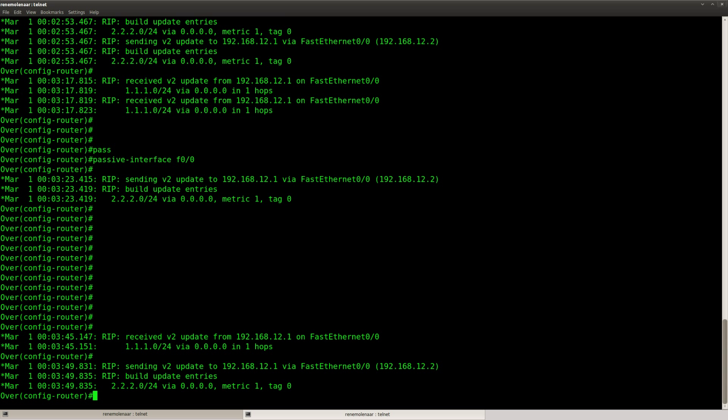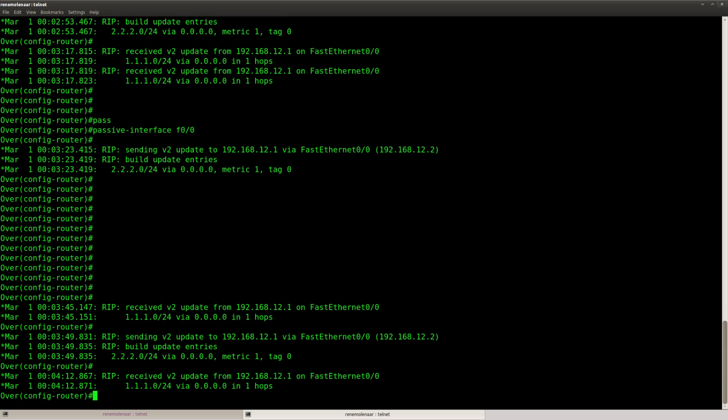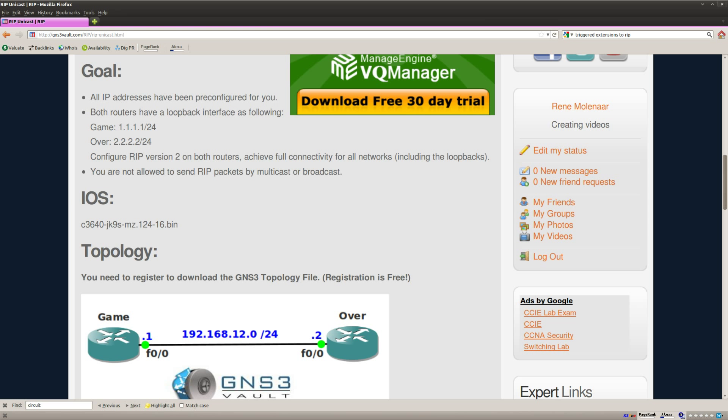So that's it. This is how you do it. This is how you make sure RIP version 2 will only use unicast. I hope you enjoyed this. Thanks for watching and I'll see you next time.